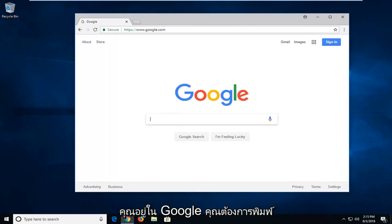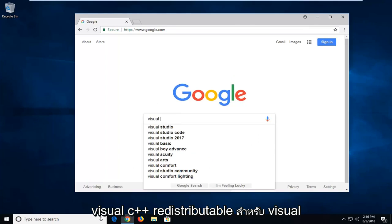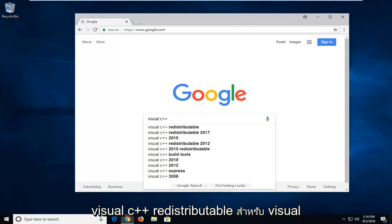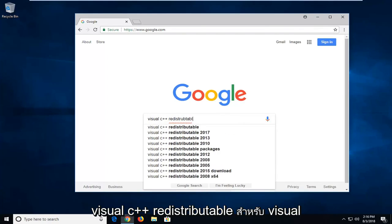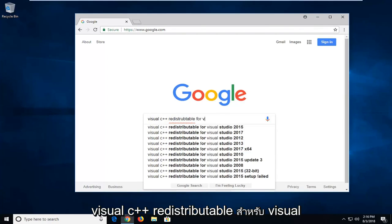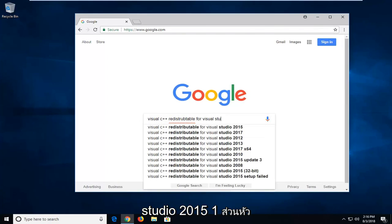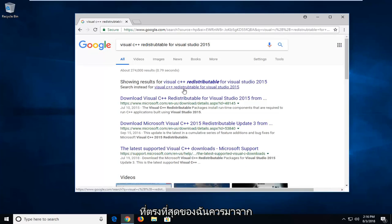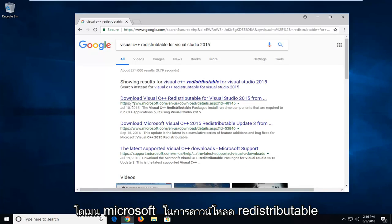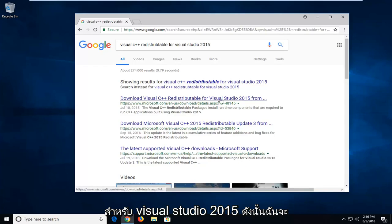Once you're on Google, type in 'Visual C++ redistributable for Visual Studio 2015'. One of the best matches should be from the Microsoft domain to download the redistributable for Visual Studio 2015.